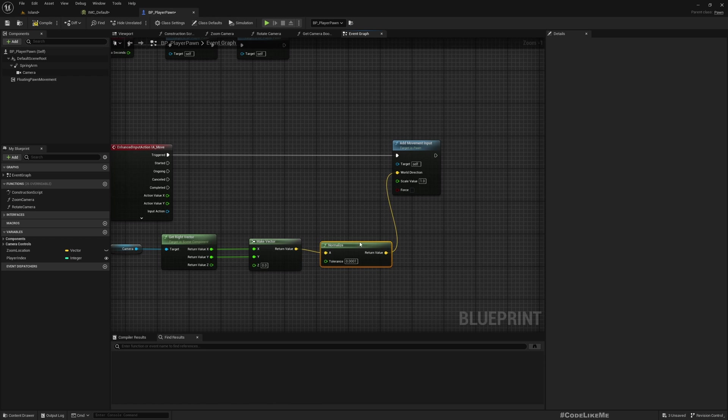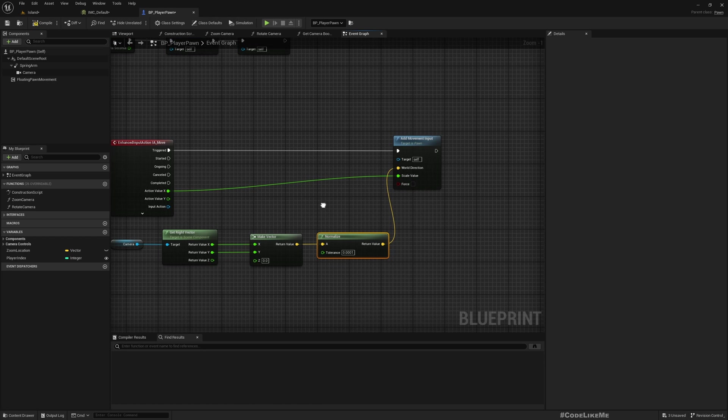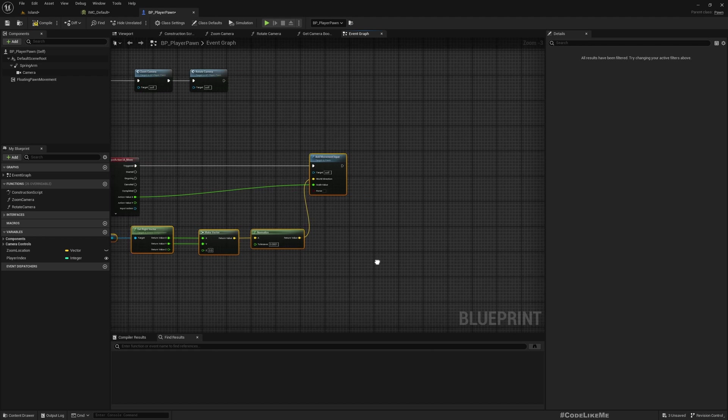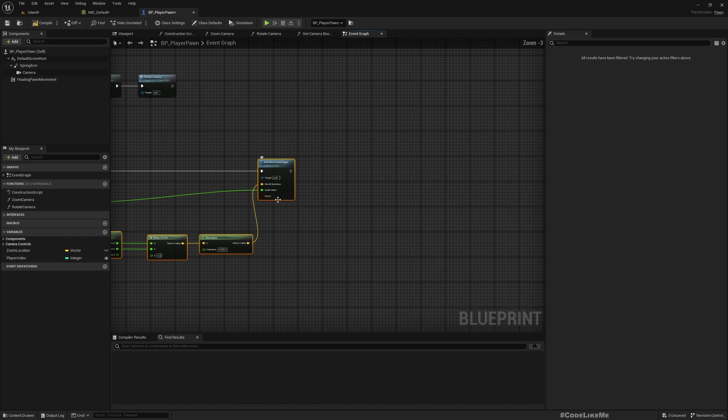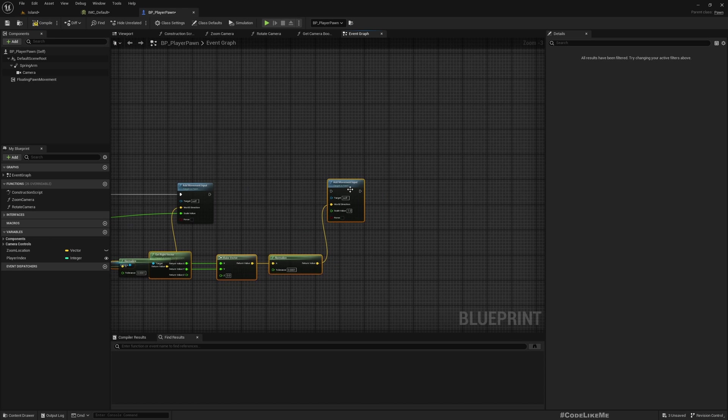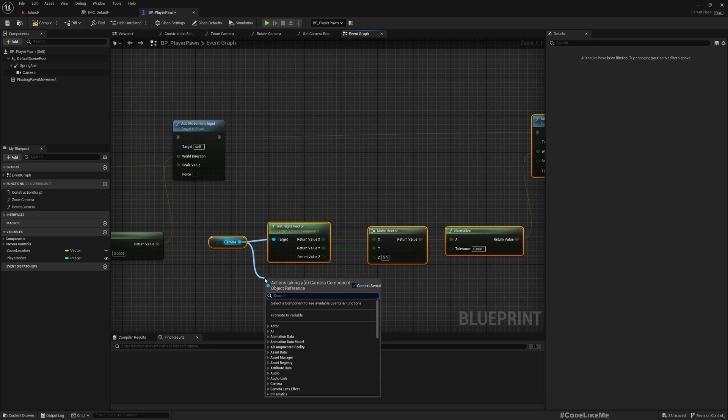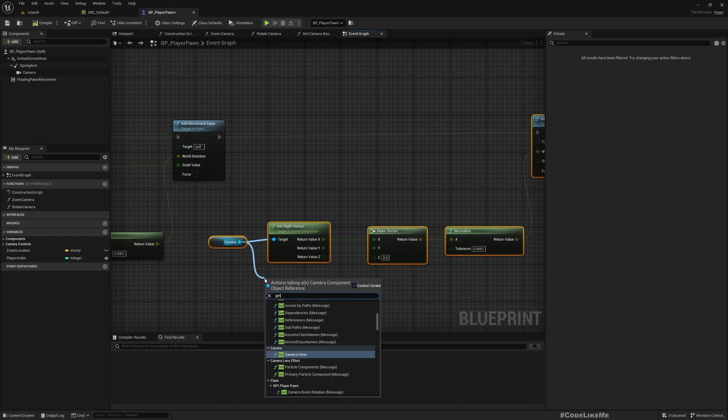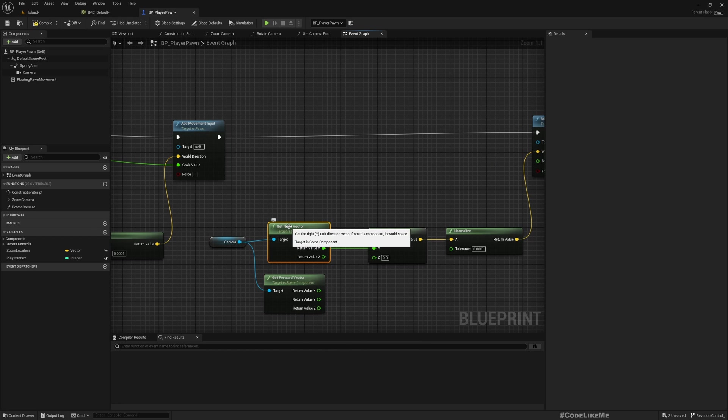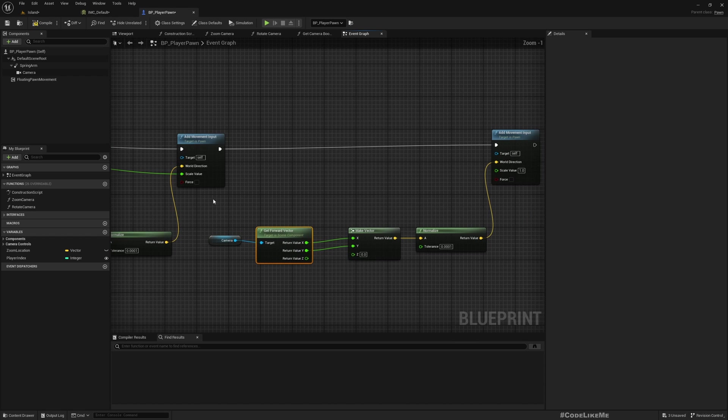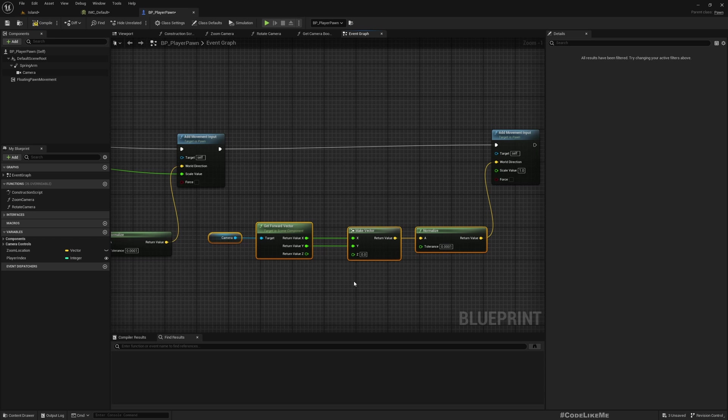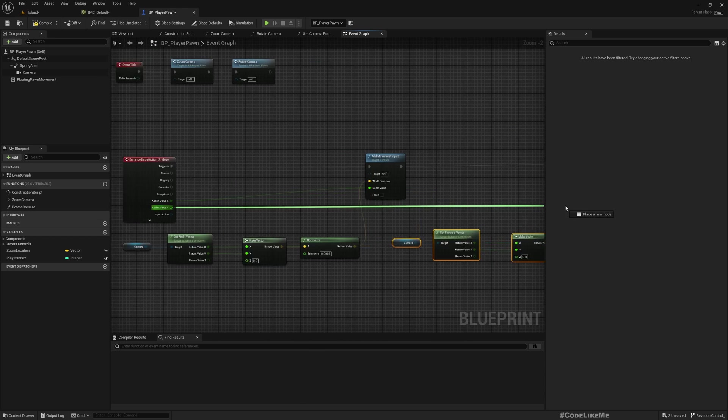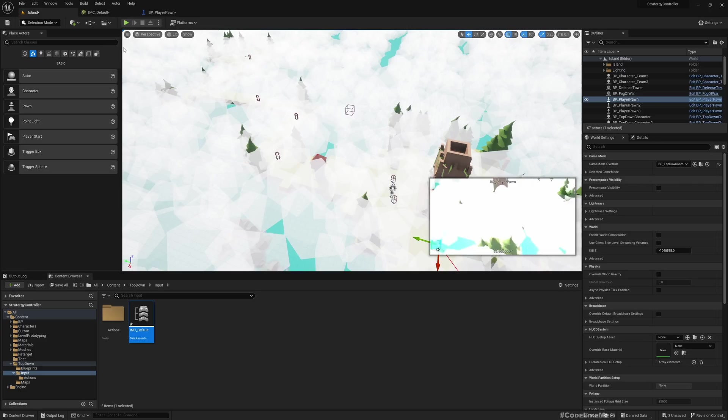This is for the side movement. For the Y value, I can do the same thing but here get Forward Vector. X, Y—the scale value is Y. That's pretty much it. Now let's see.